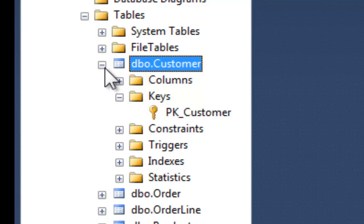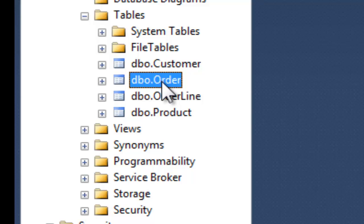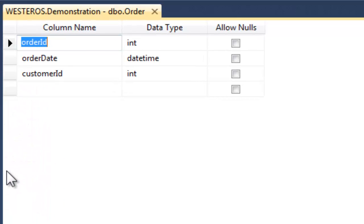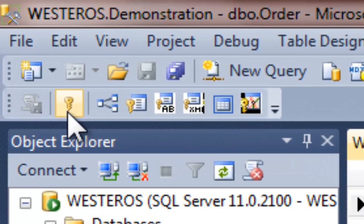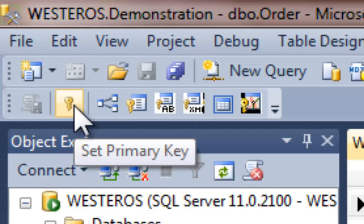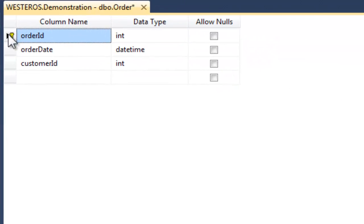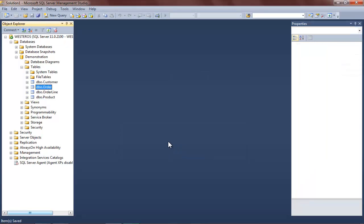Next, let's create a primary key for the order table using a slightly different method. So again, I will go into the table designer by right-clicking on the name of the table and selecting the Design option. Now, instead of right-clicking on the name of the column to set the primary key, what I will do is click on the little key icon which appears up here in the toolbar. When I hover my mouse over it, you will see that it reads Set Primary Key. By clicking on this button, we see that the familiar key icon appears, and we know that we have established a primary key for the order table. I save the table and close it, and the primary key has been established.